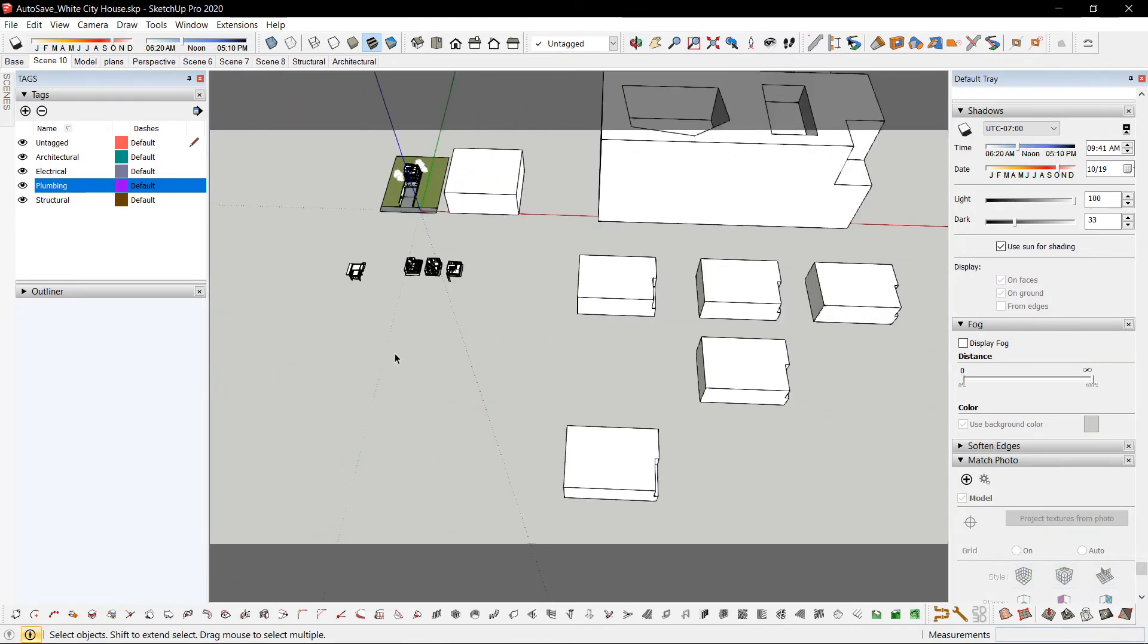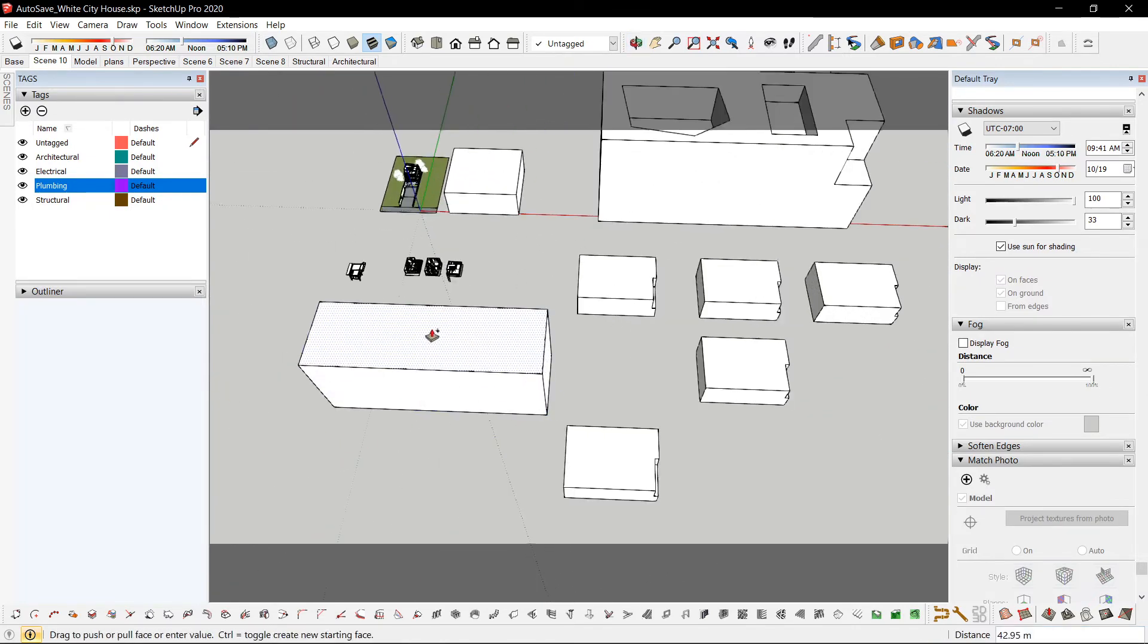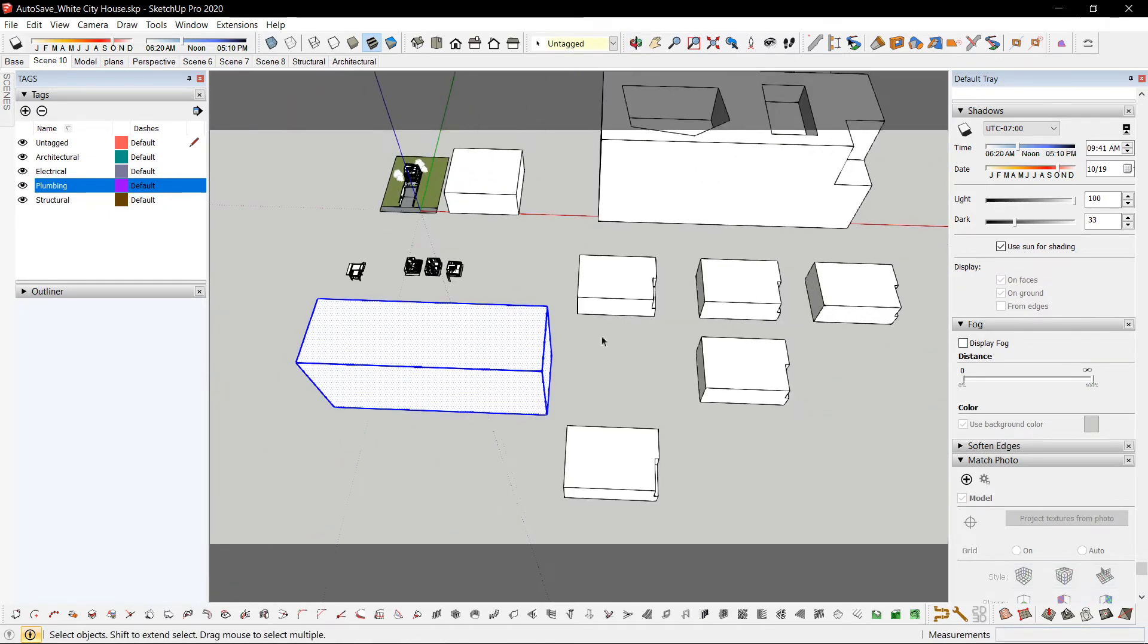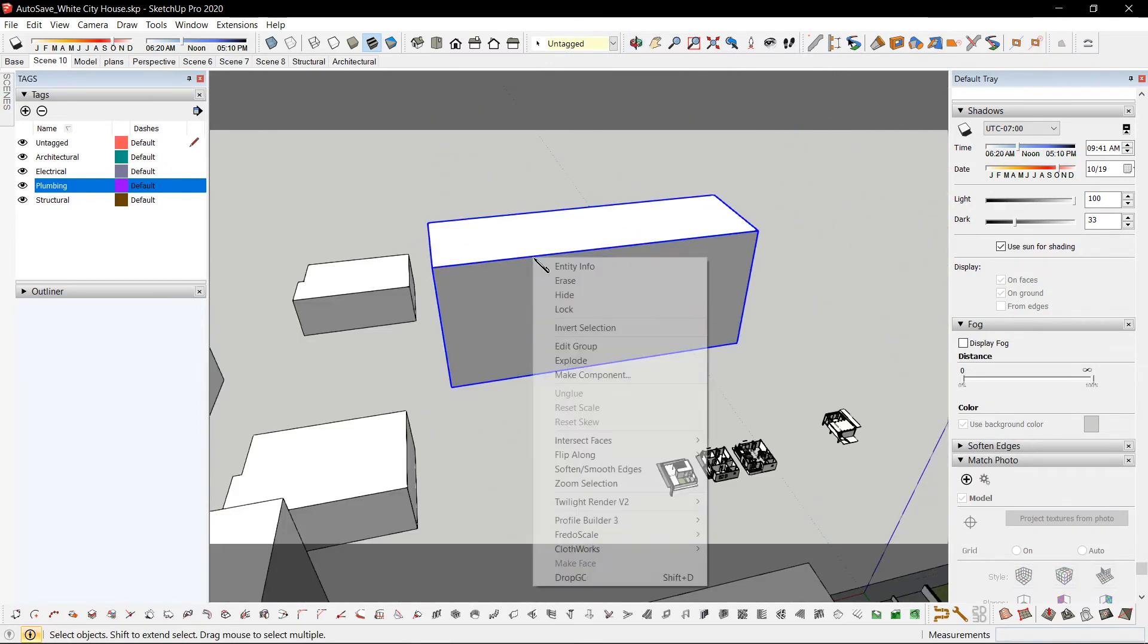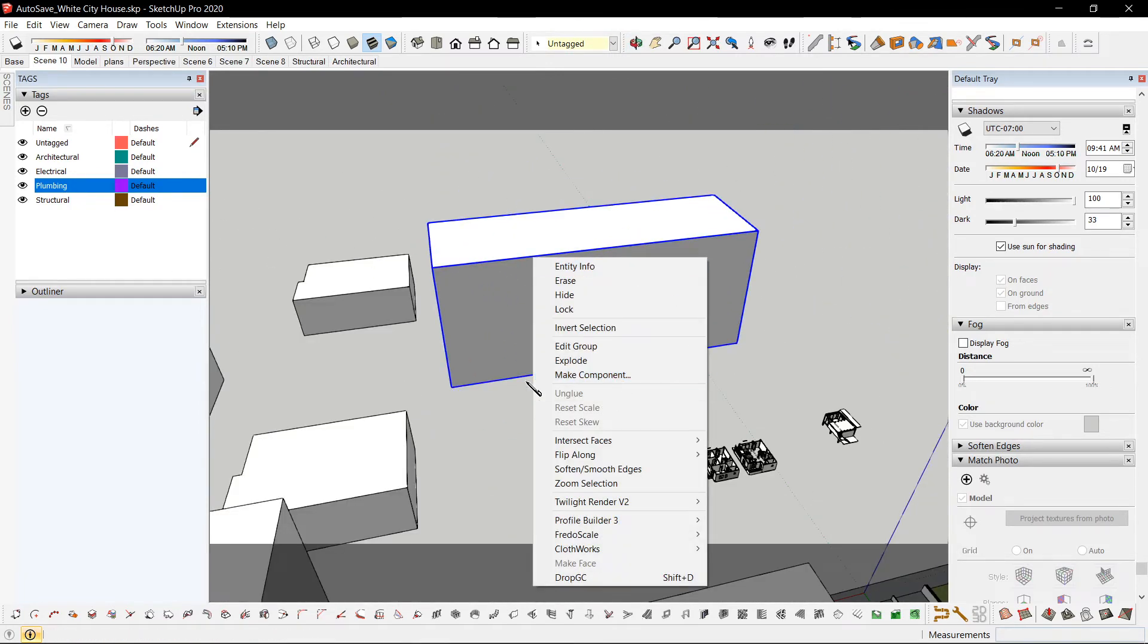To group, I just click the letter G and right-click to make it a component.